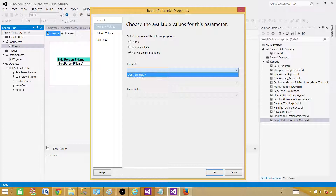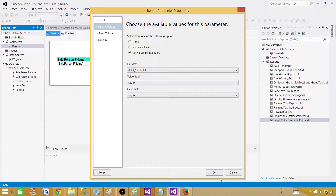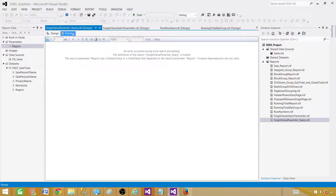Now, get values from the query. Here is our DS Sales dataset. If I try to use the same dataset — using DSET Sale Table with the region field — let's see what happens. It threw an error: 'The definition of report single value parameter query is invalid. The parameter region has a default value or a valid value that depends on the report parameter region. Forward dependencies are not valid.' So the problem is you cannot use the same dataset for the table and for the parameter. We need to create a new dataset.